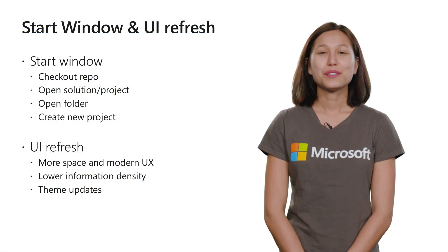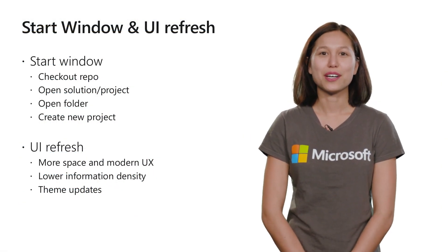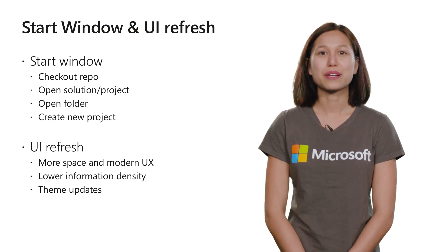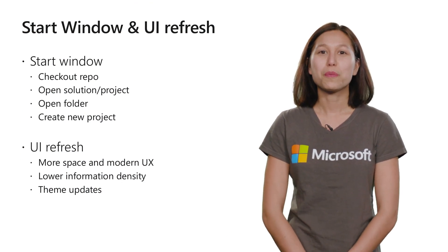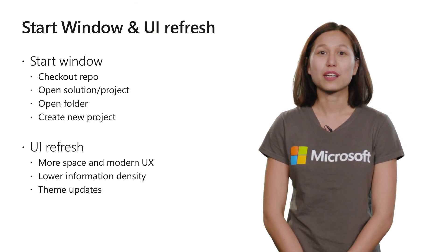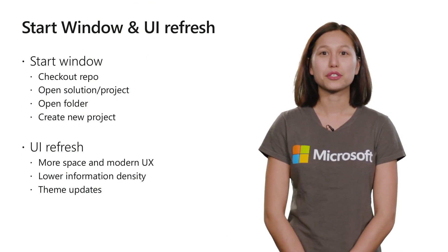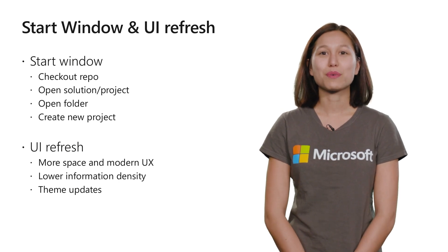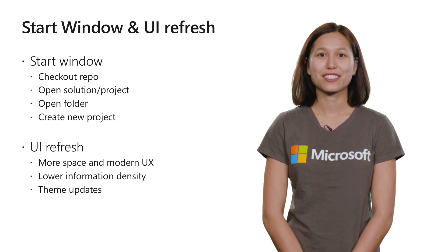As you just saw, our enhanced start window allows you to quickly check out a repo, open an existing project solution or folder, or get started with a brand new project.